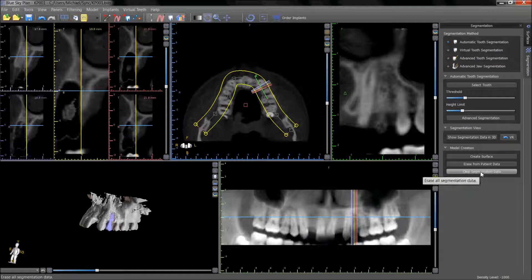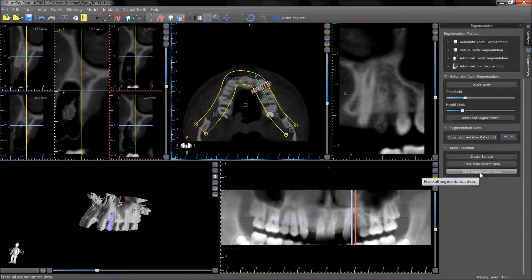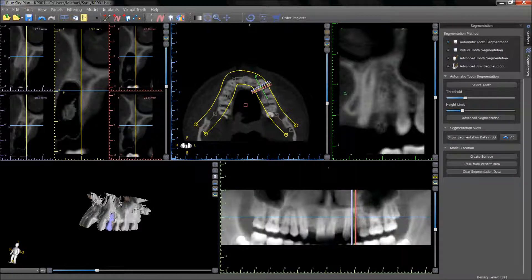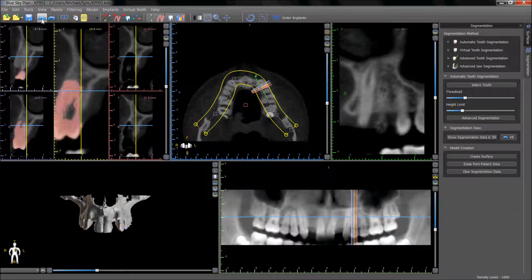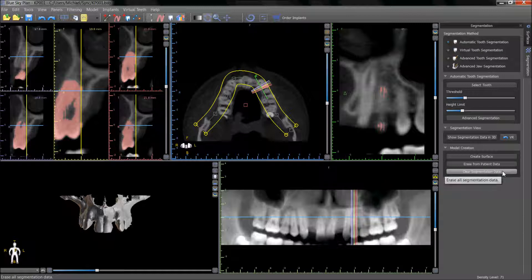Clear segmentation data can be used if the tooth has been selected and you do not want to proceed with creating a surface or erasing from patient data. The clear segmentation data will remove the selected and highlighted area. The undo button can be used to undo the segmentation. Clear segmentation data will also remove the highlighted area in the 2D views.